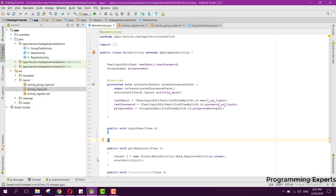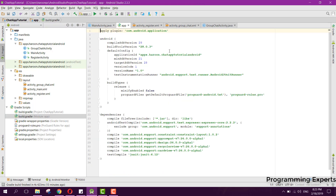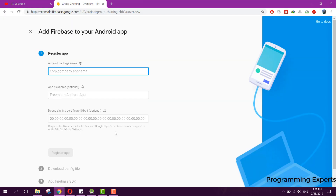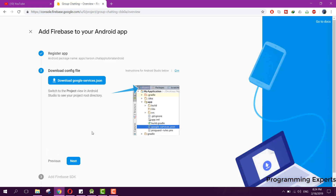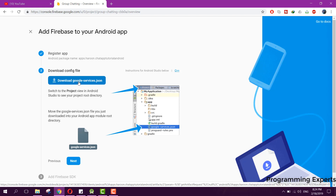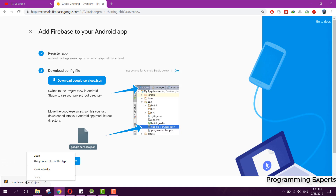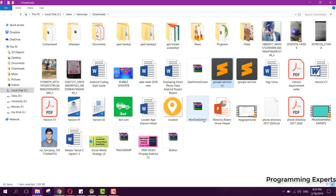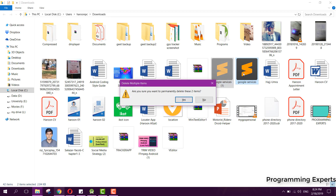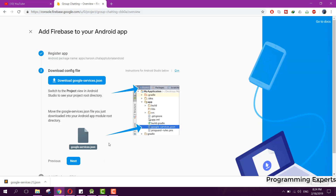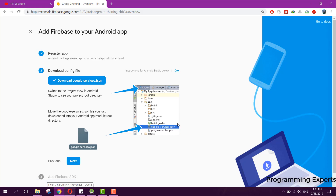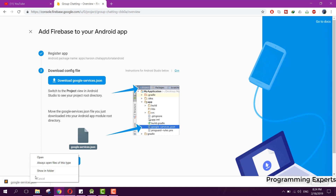Now we need to add an Android app to our project. We first need to copy our package name, paste it here, and click on Register App. After that we need to download the google-services.json file. I already had the file so I need to remove both existing files and download it again.